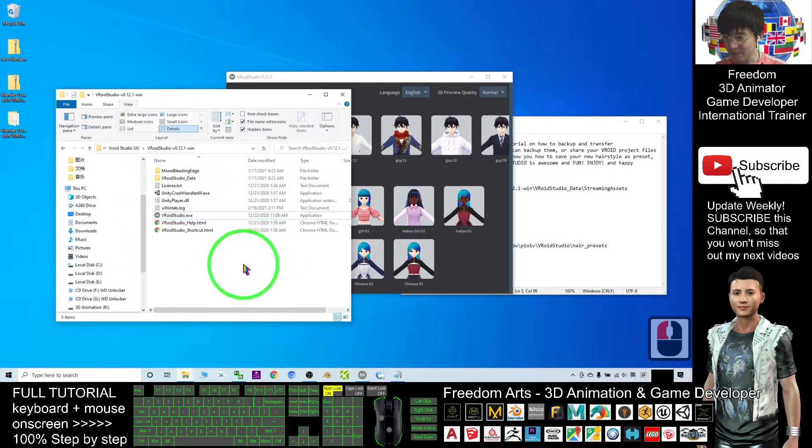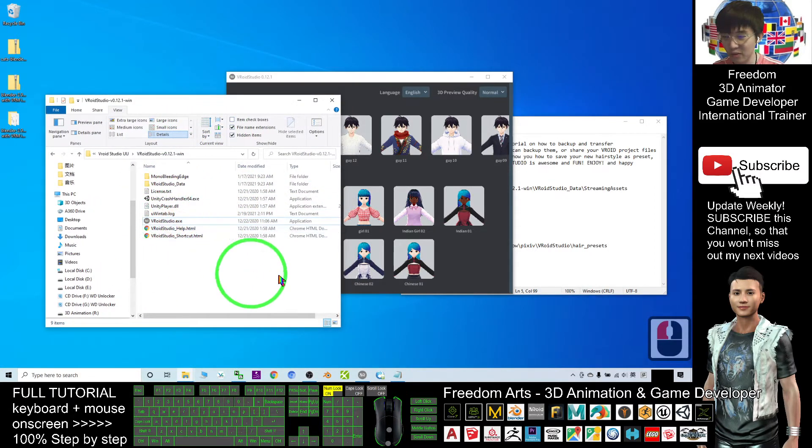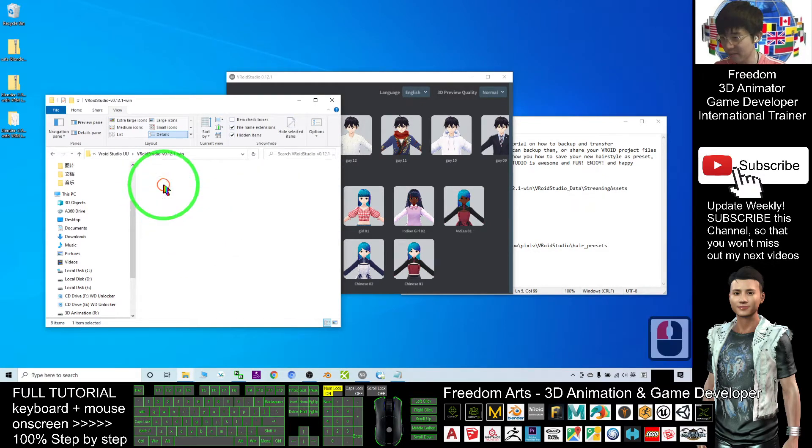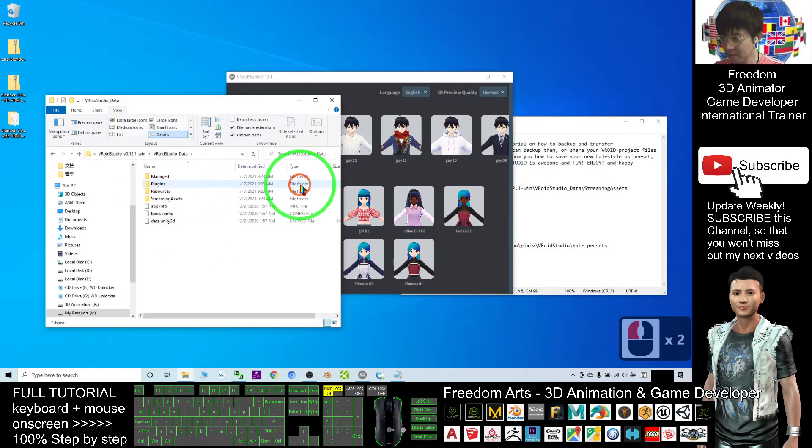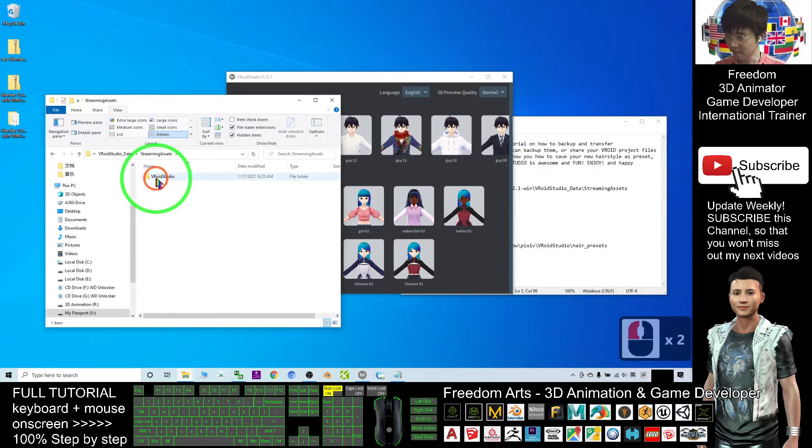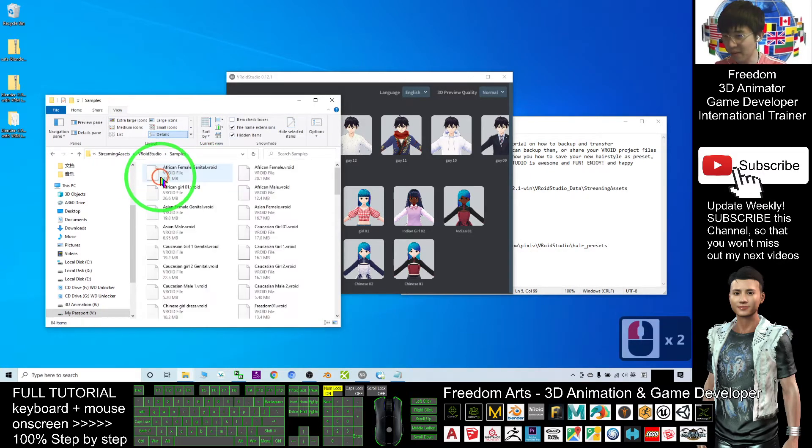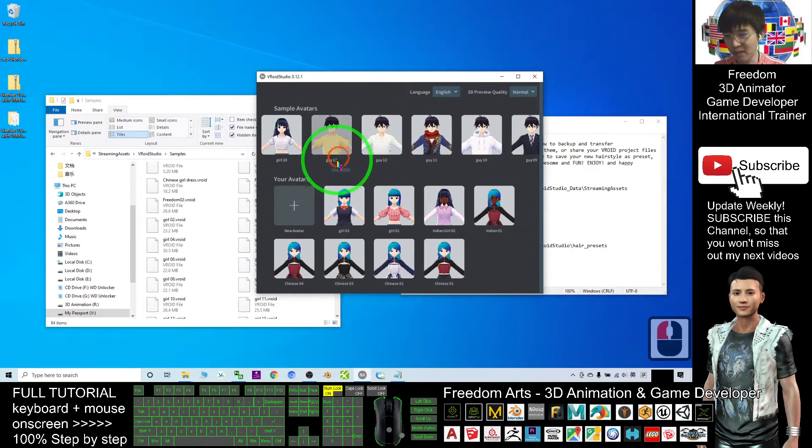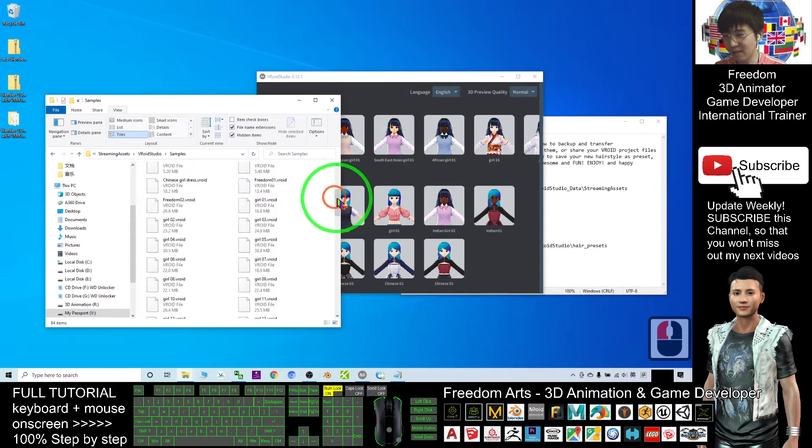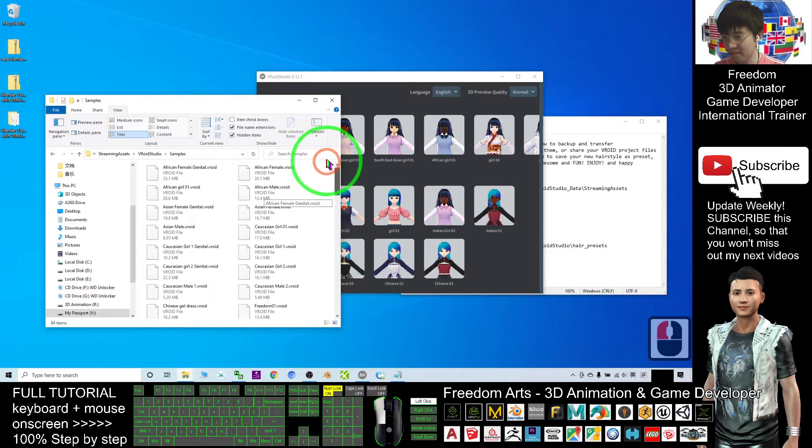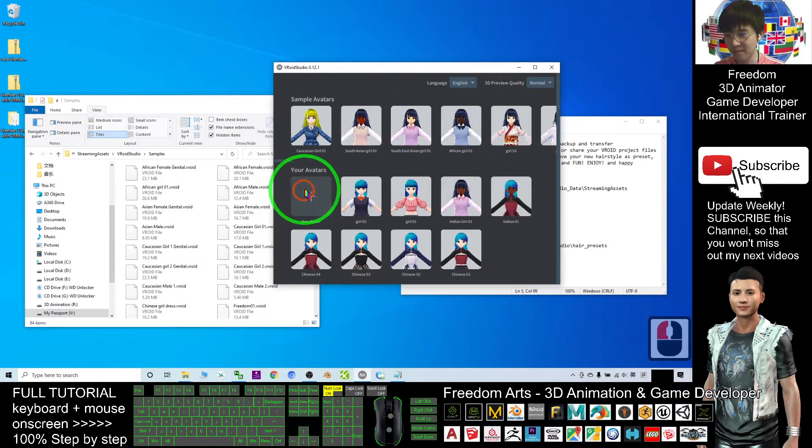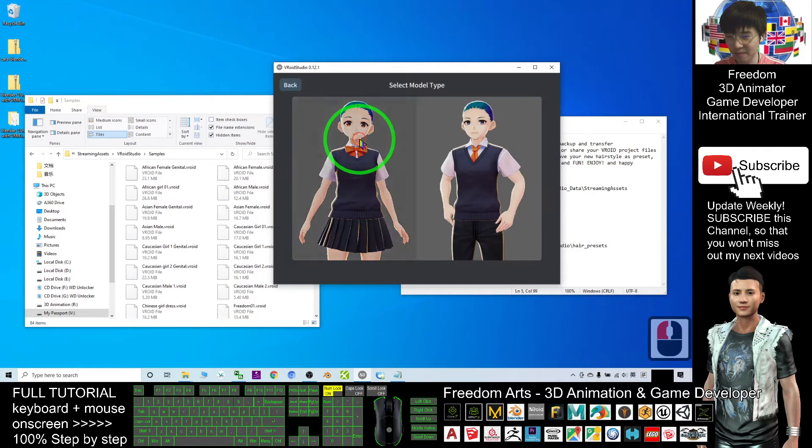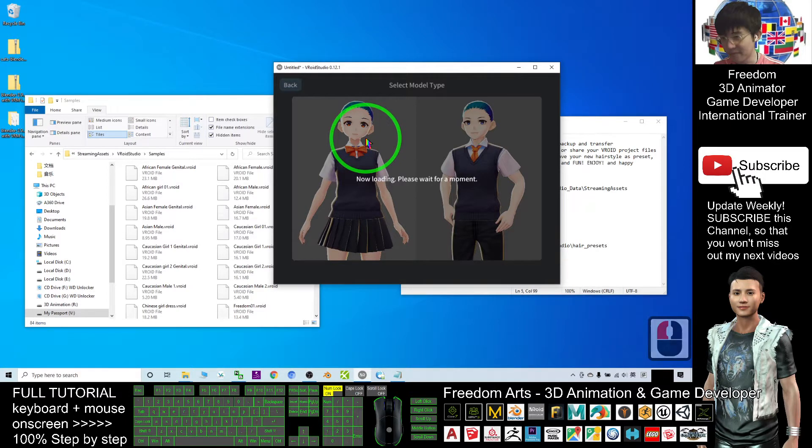Under your VRoid Studio software directory, check the VRoid Studio data folder. You have a folder named Streaming Assets, next is VRoid Studio, and under the folder of Samples, all your sample avatars are saved under this folder. Next, I'll show you where your own avatars are saved.